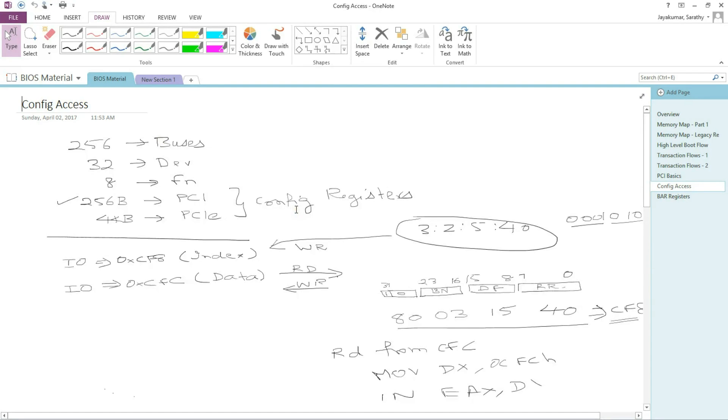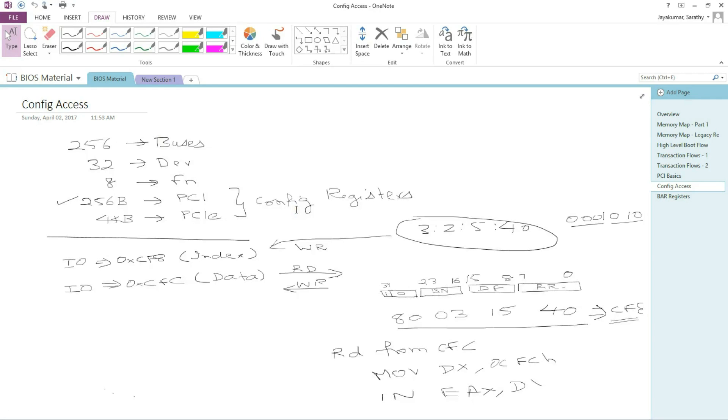Hi everyone, welcome back. In the previous video we talked about how to access the config space registers using the CF8CFC IO ports or the MMConfig mechanism. If you haven't done so already, please go ahead and review that video.